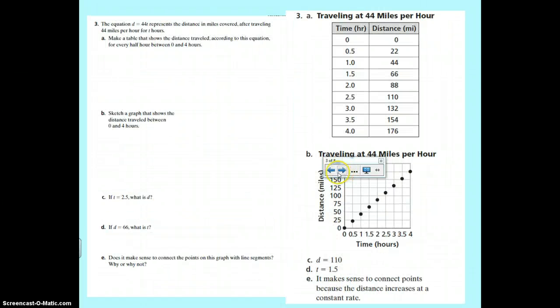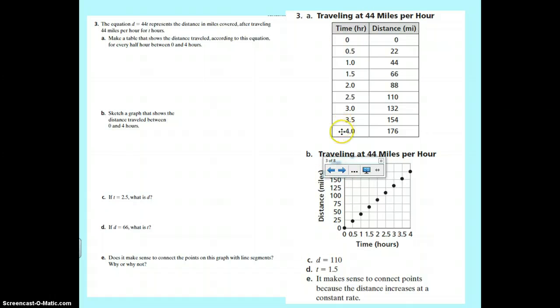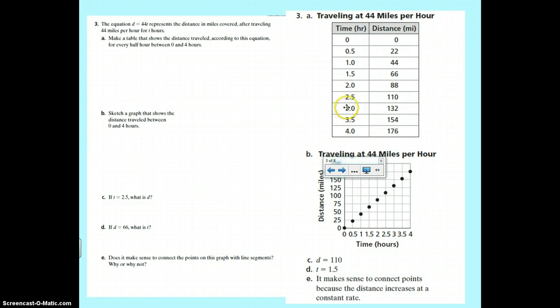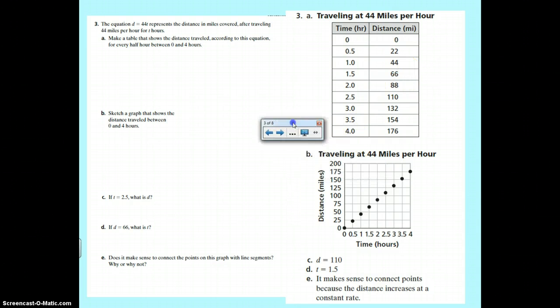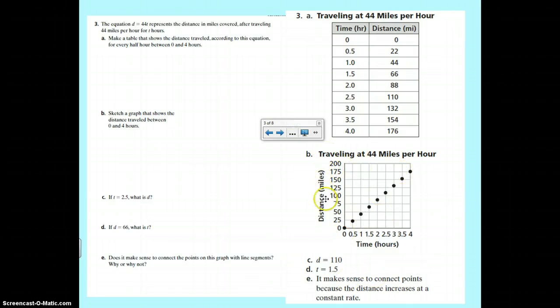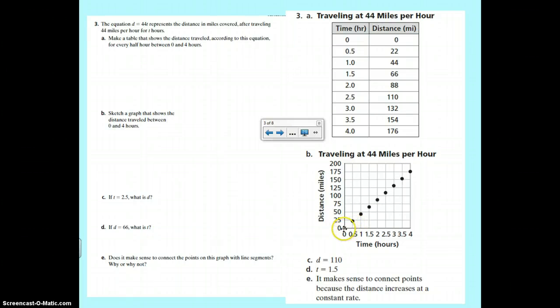All right. On the next page, you had to make a table from zero to four hours every half hour. So it was 44 miles an hour. So that's 22 miles every half hour. So 22, 44, 66, 88, 110, 132, 154, 176. Then a graph, you were to sketch a graph. This is an actual plotted point graph. So if you don't have that, that's okay. Just to show that you knew it started at zero and it went up at a steady rate of change.